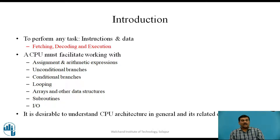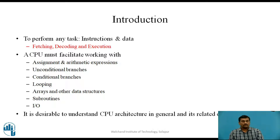With your experience with higher level languages such as C, you know that a CPU must facilitate working with assignment and arithmetic expressions, unconditional branches, conditional branches, looping, arrays and other data structures, subroutines, and input-output. Similar to higher level language execution, a machine language program also executes sequentially except when there is branching. So it is first desirable to understand the CPU architecture in general and its related operations.